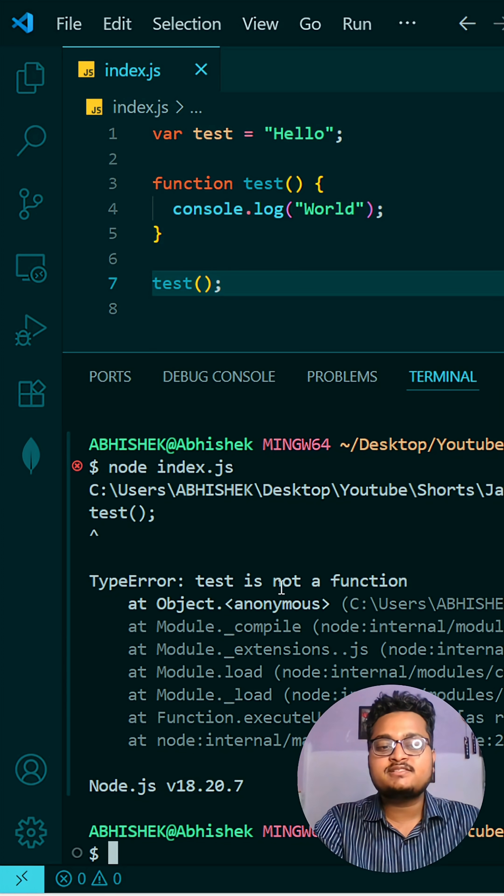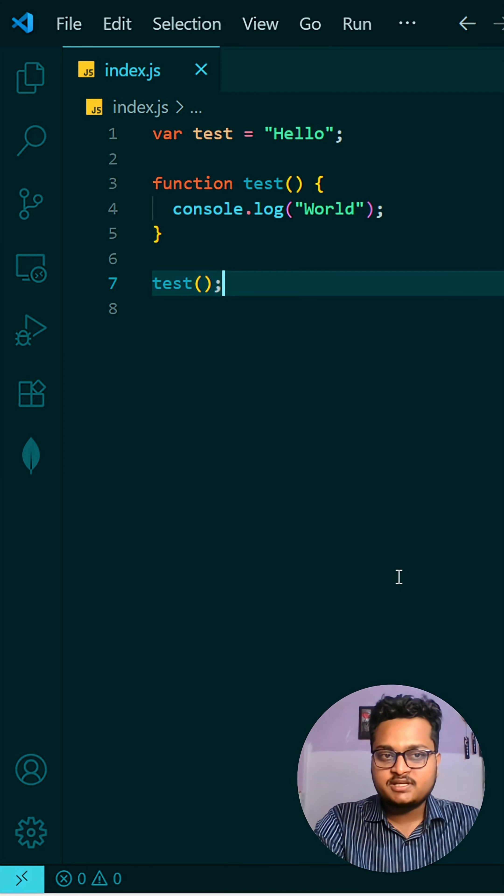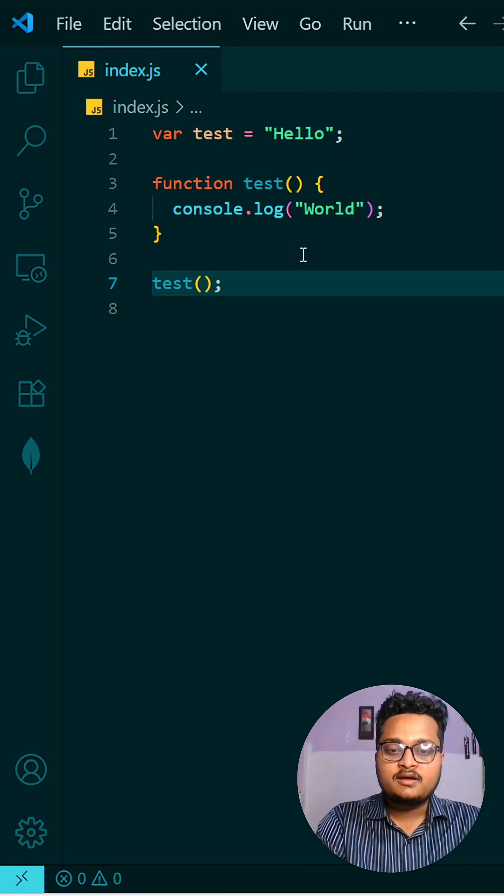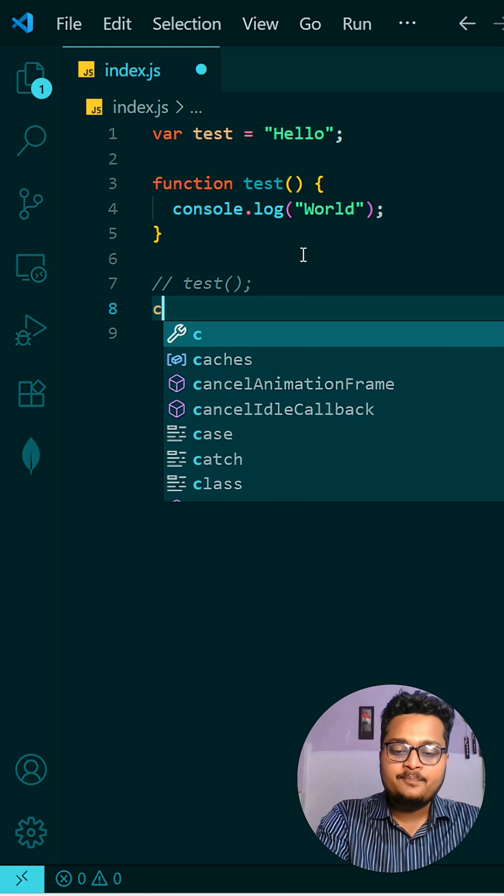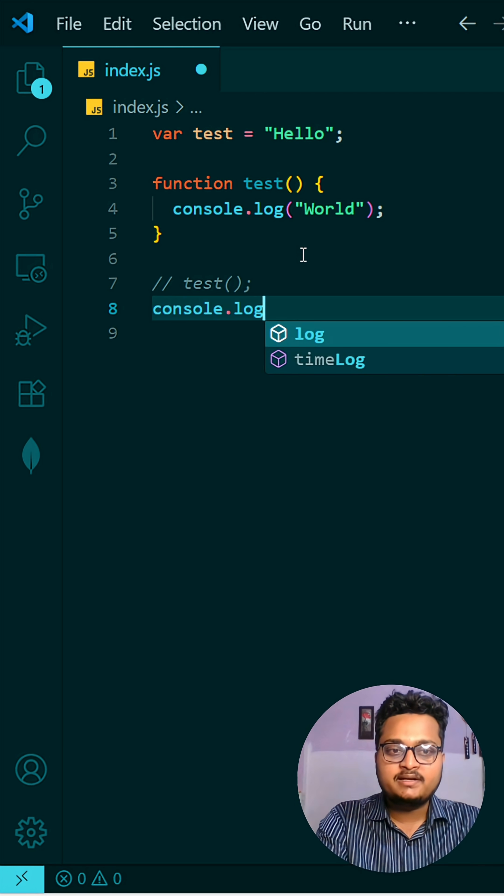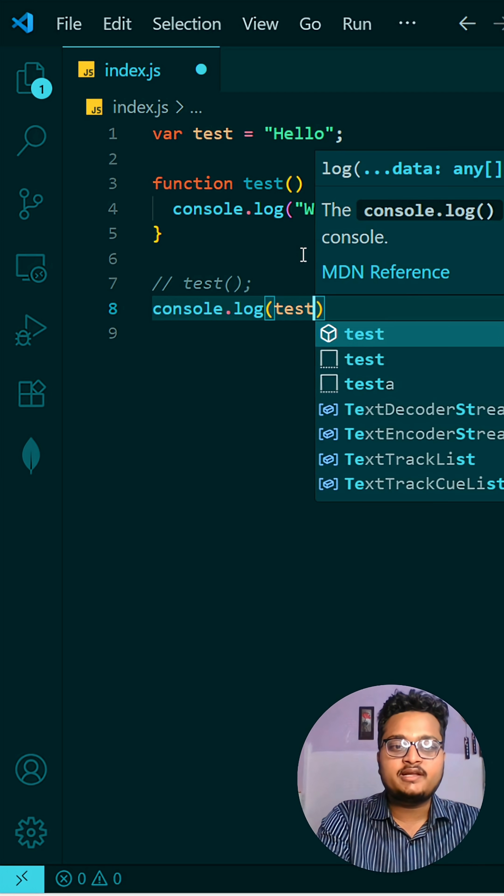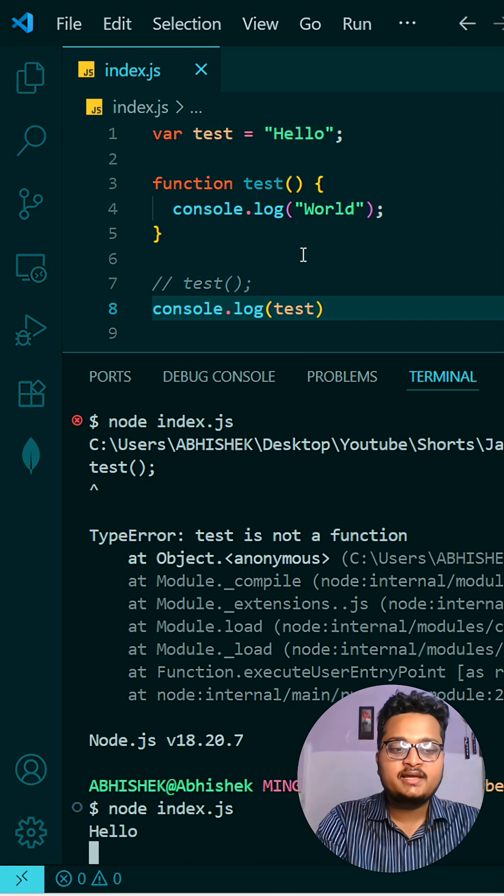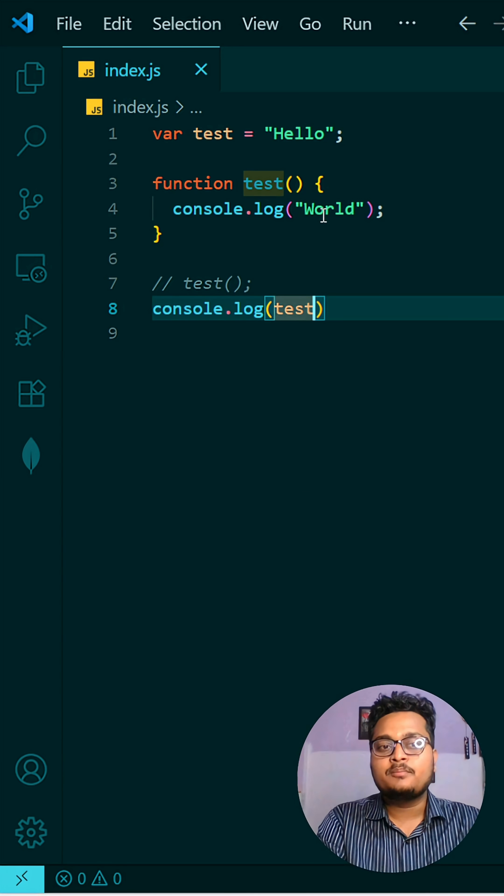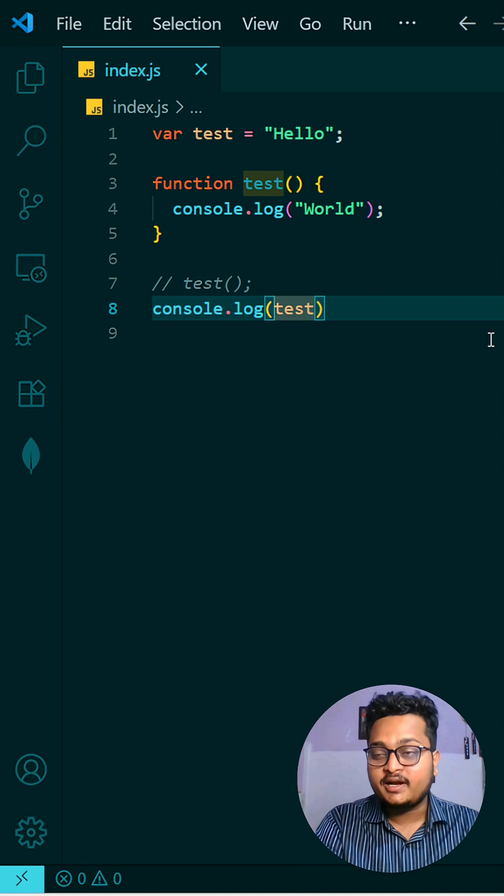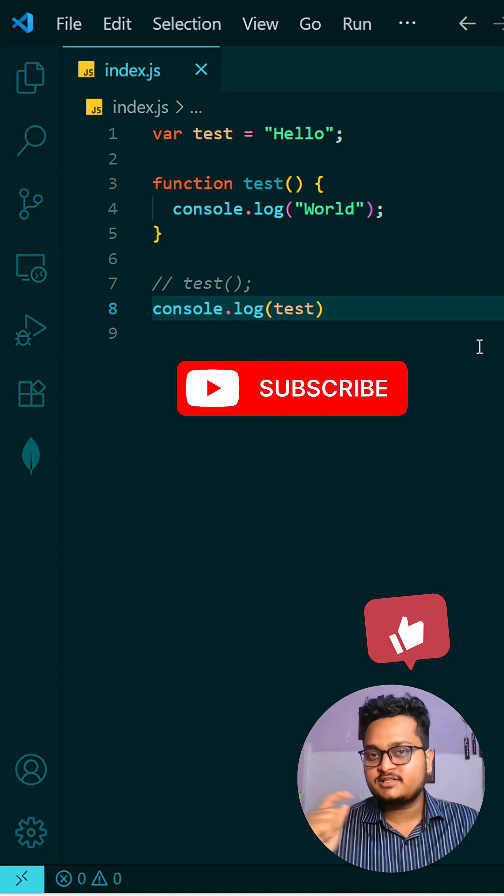But if you want to verify, you can just print console.log(test) and you can see it will print "Hello" because it is overridden.